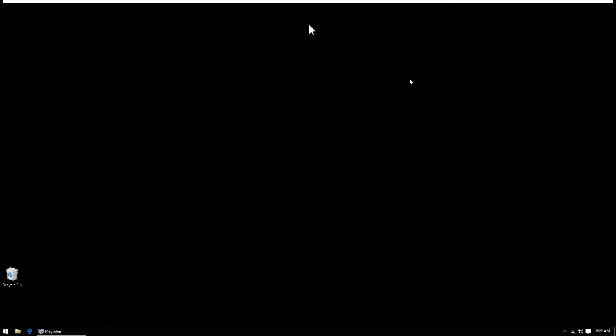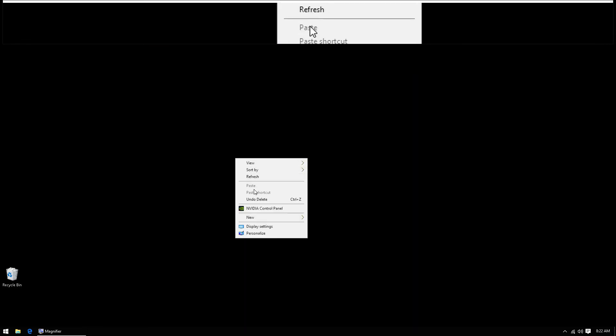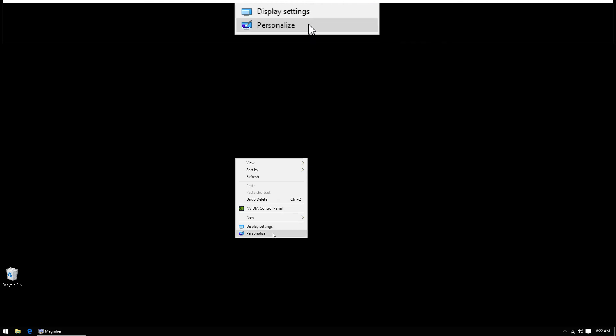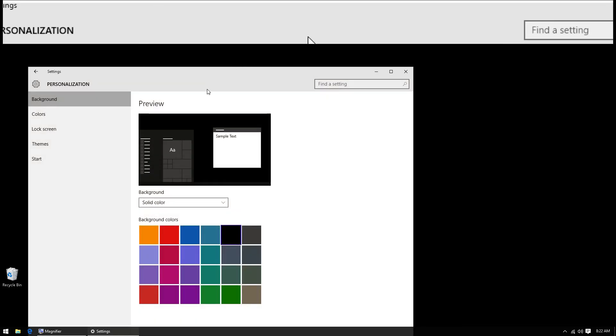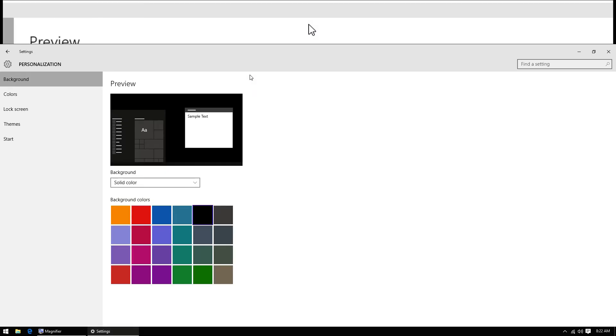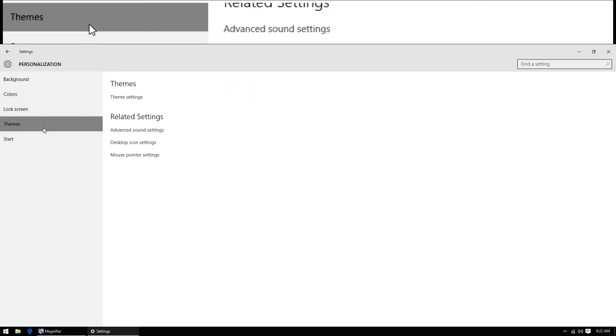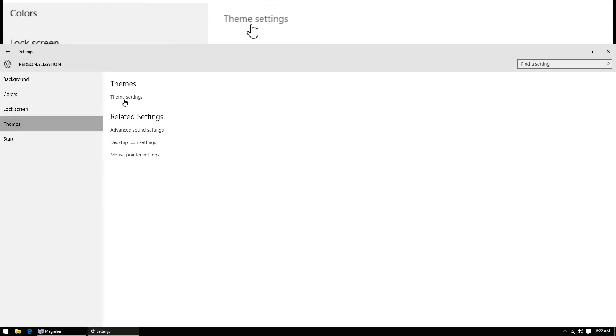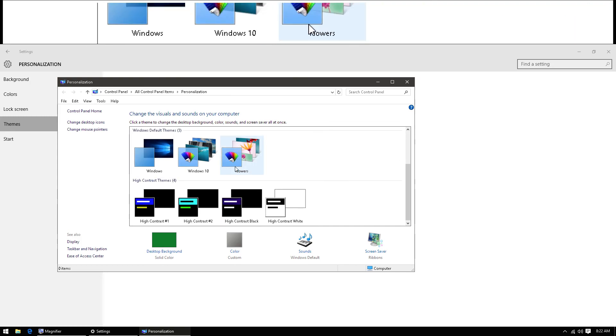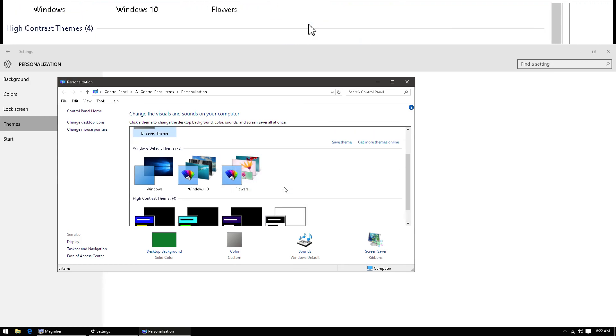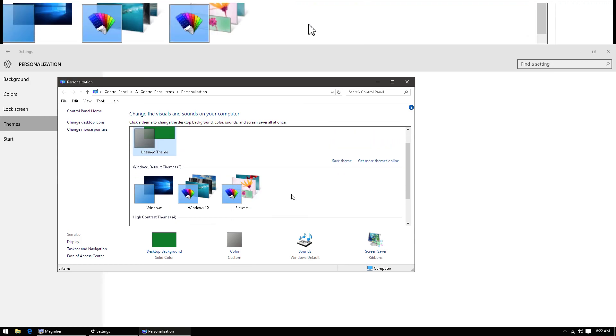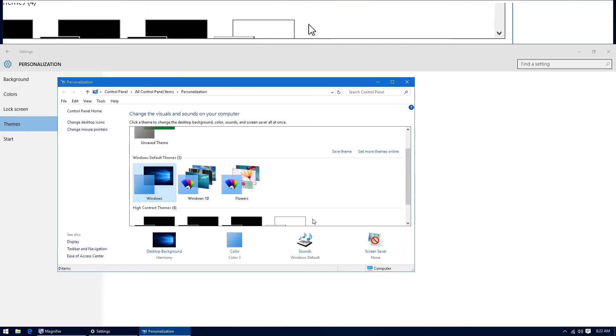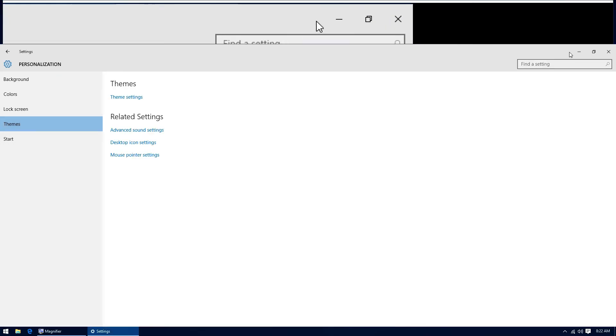Close this window and right click the desktop anywhere in a blank space. Next, hit personalize, go over to themes, theme settings, click the default Windows theme, and close it out.